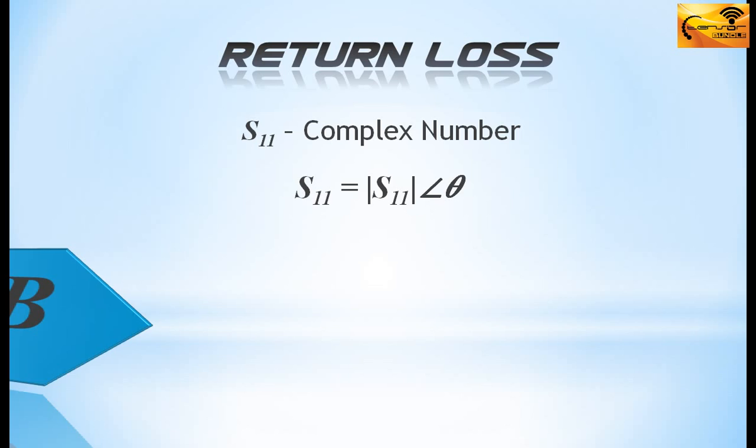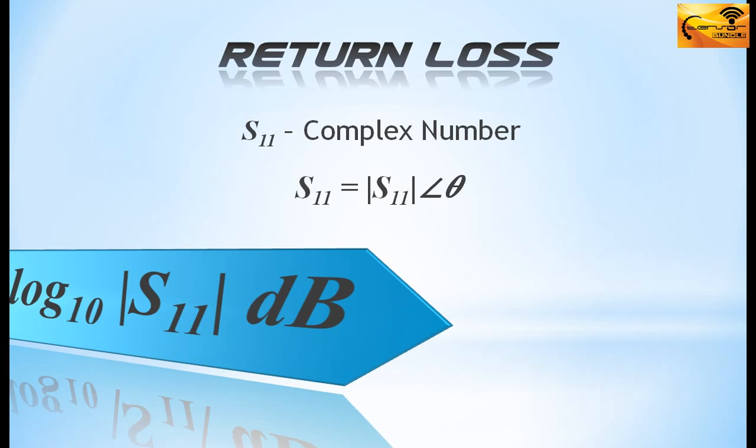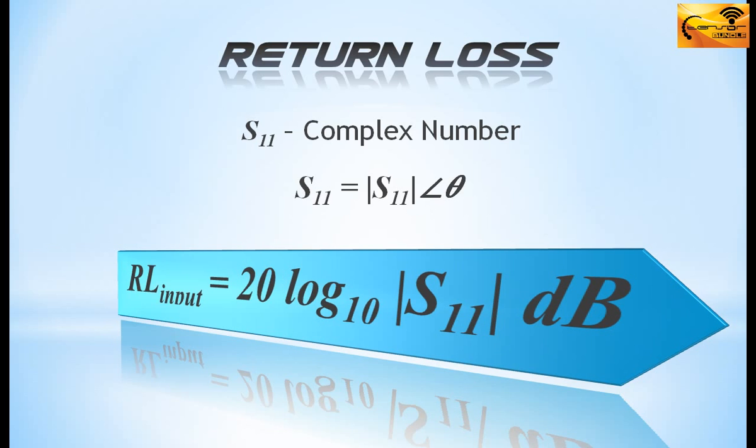Mathematically the return loss at the input port is expressed by this equation. Remember the return loss is always in decibel.